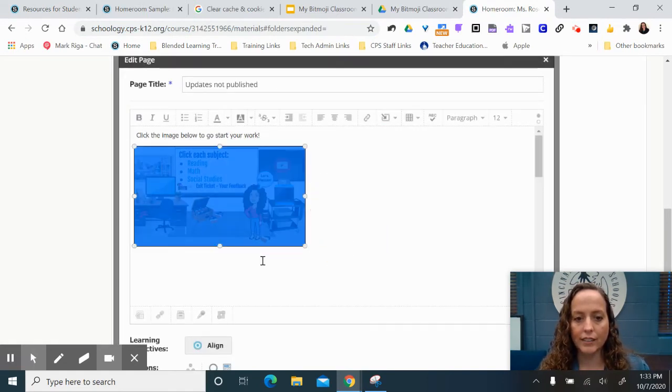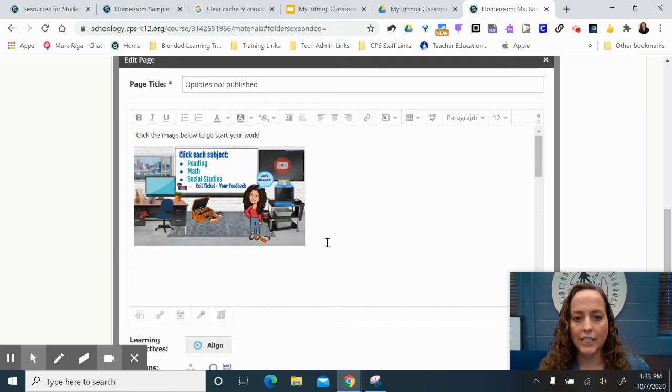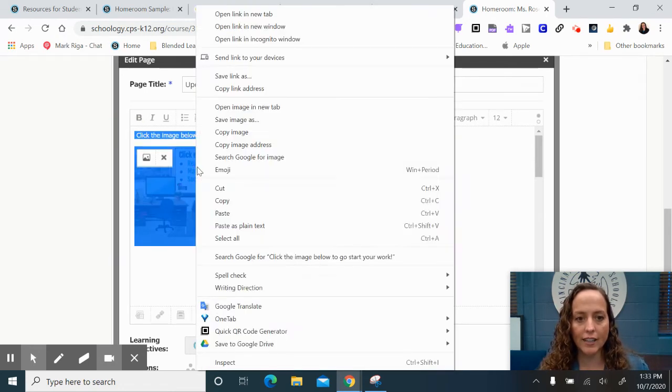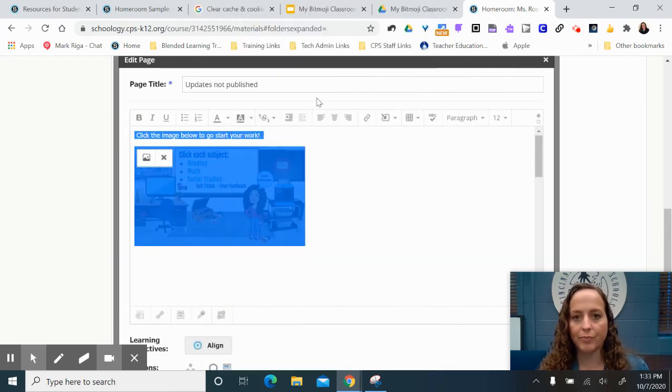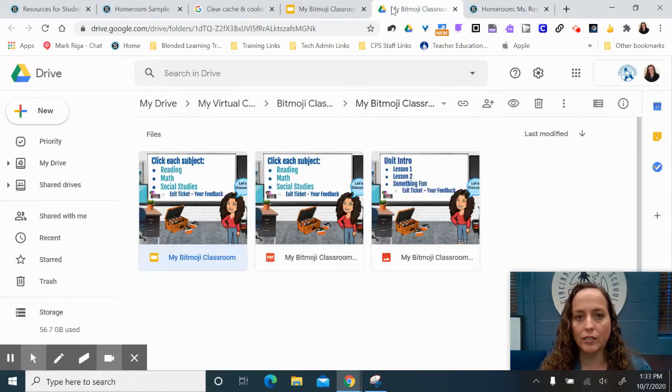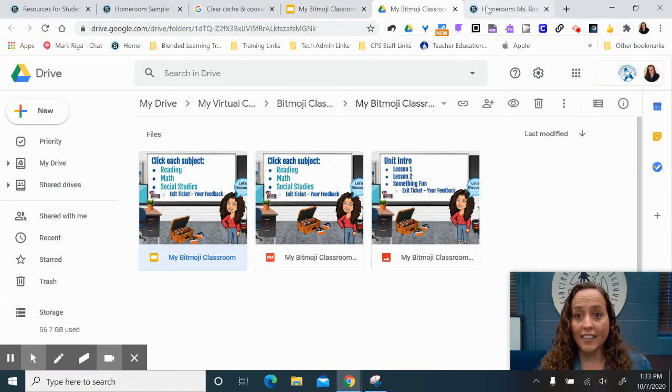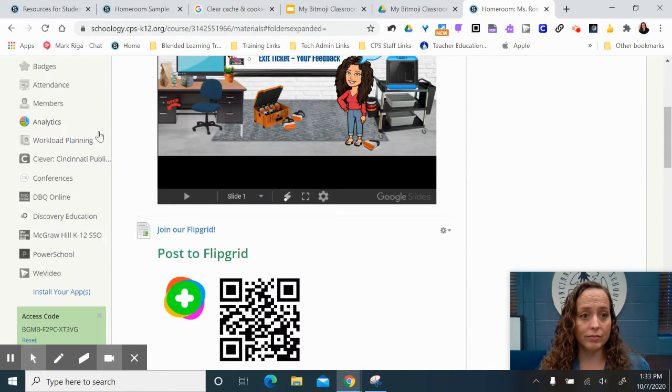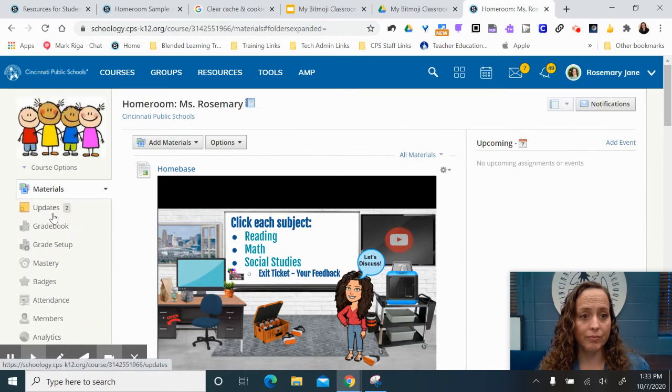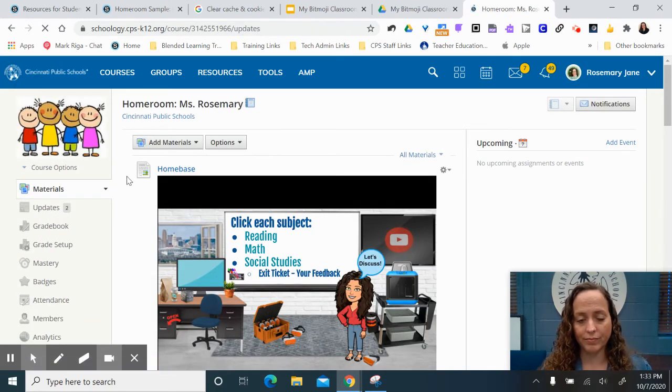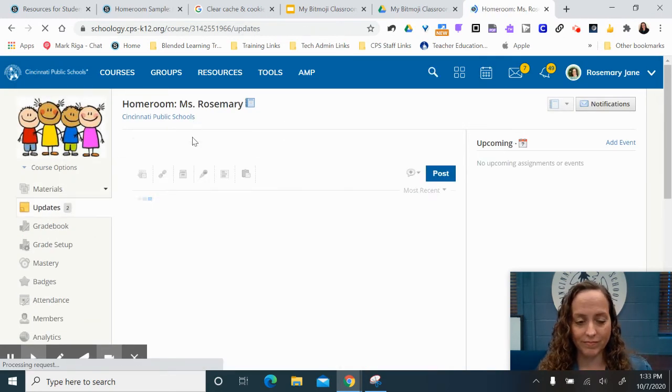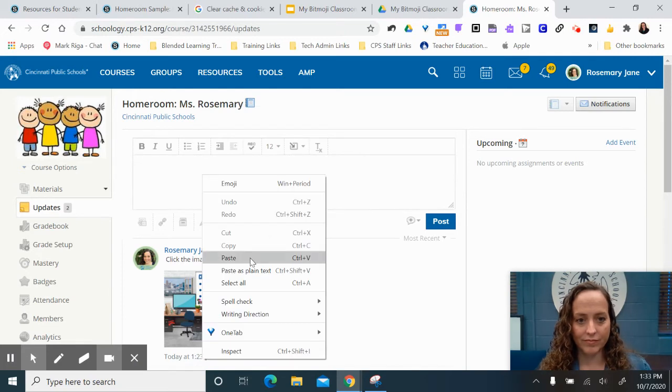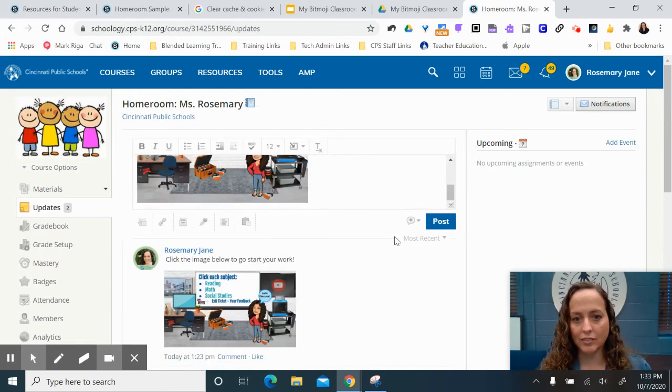All right, so now I just take my cursor and select that content. I do save it, so I have it if I need to copy it later, and then I'm just going to post an update. Updates. Paste. Post.